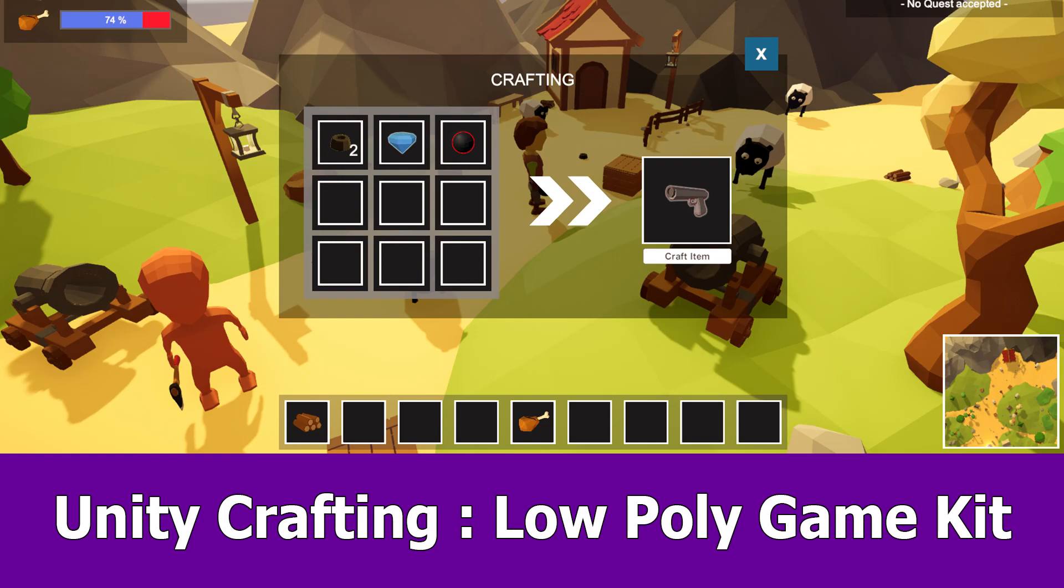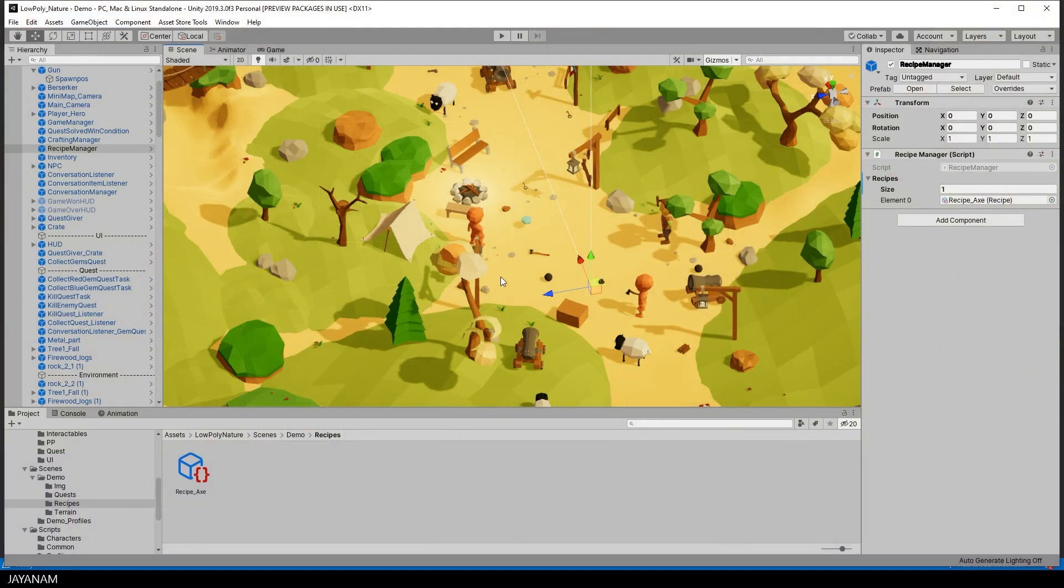Hey guys, today I want to show you the new crafting system in the low-poly game kit for Unity.